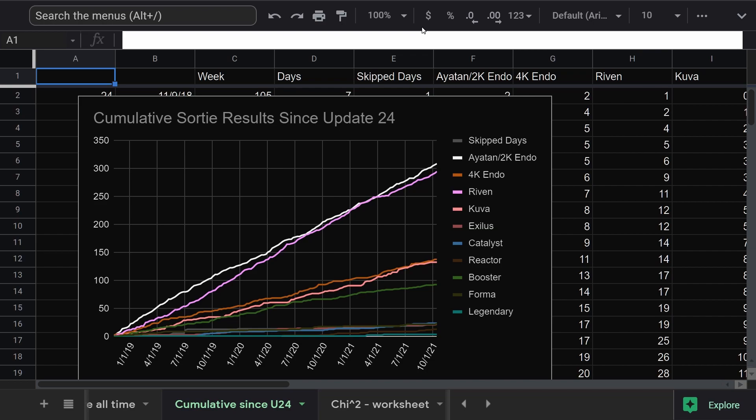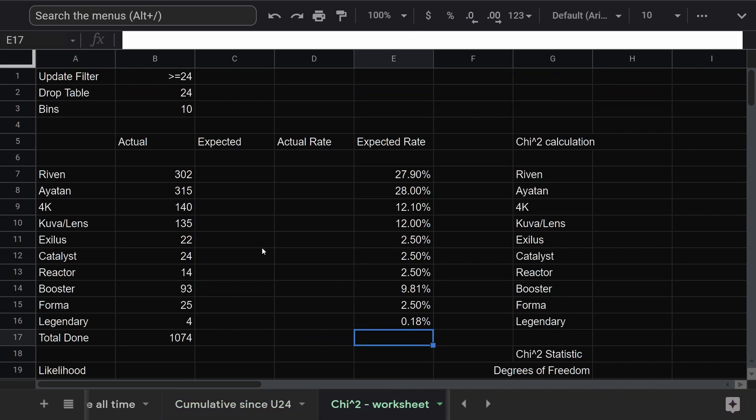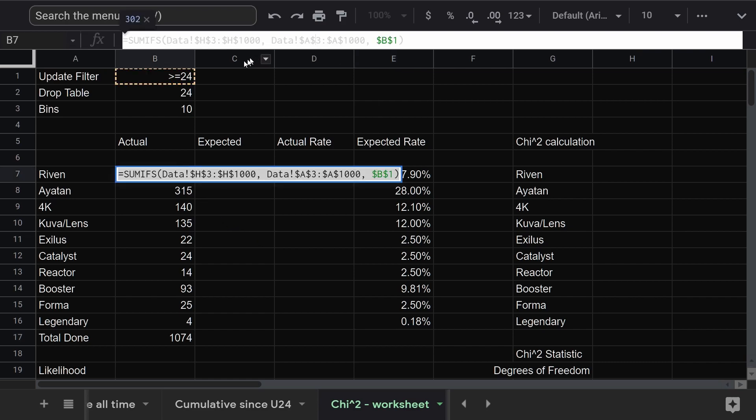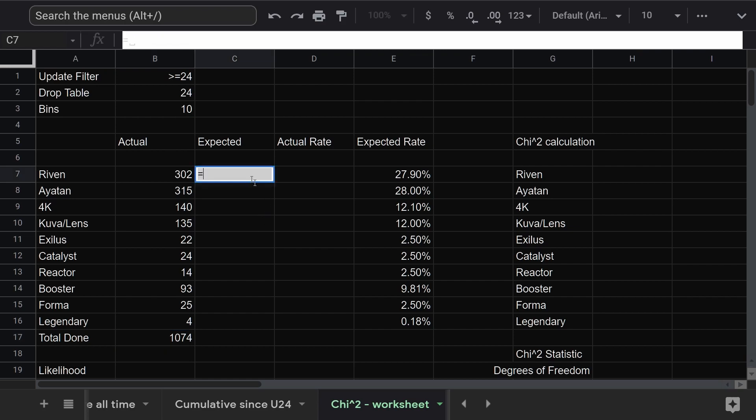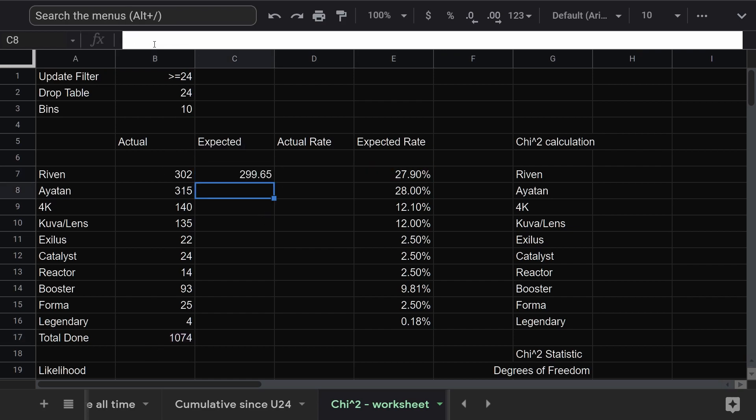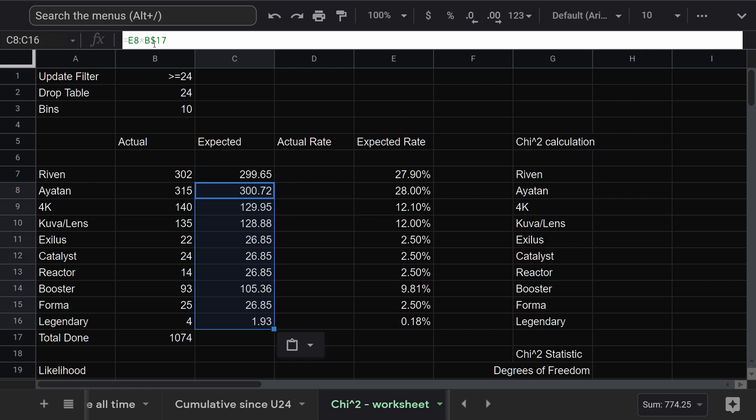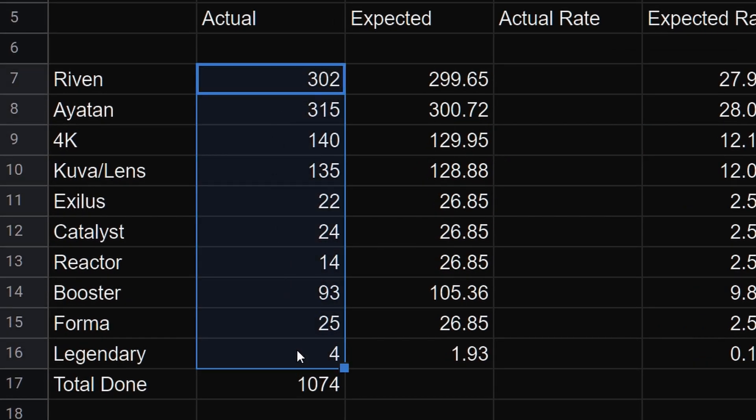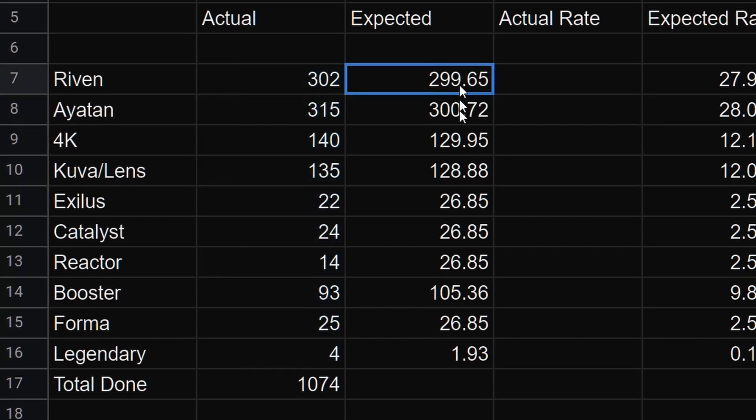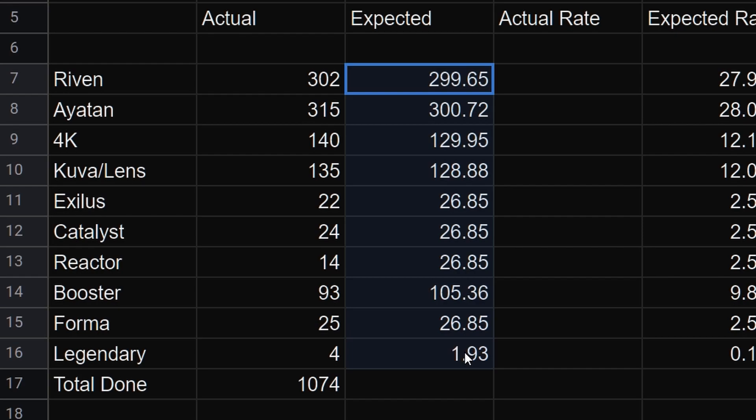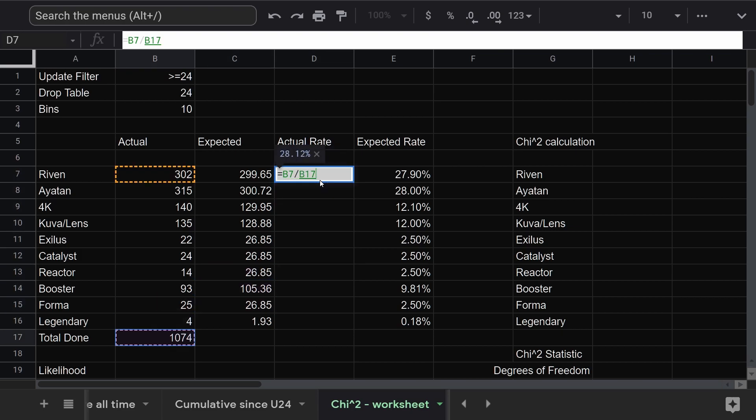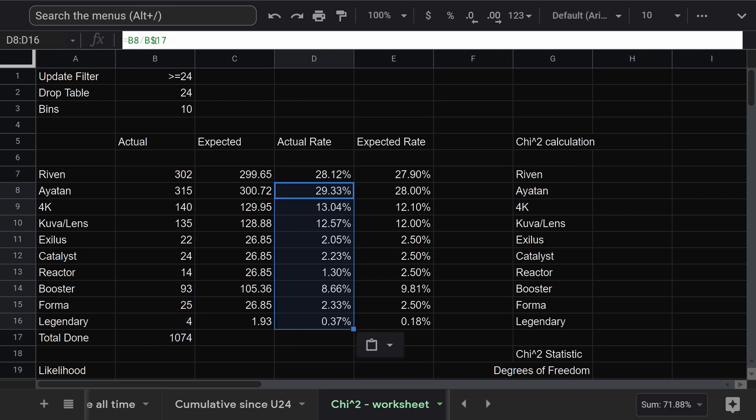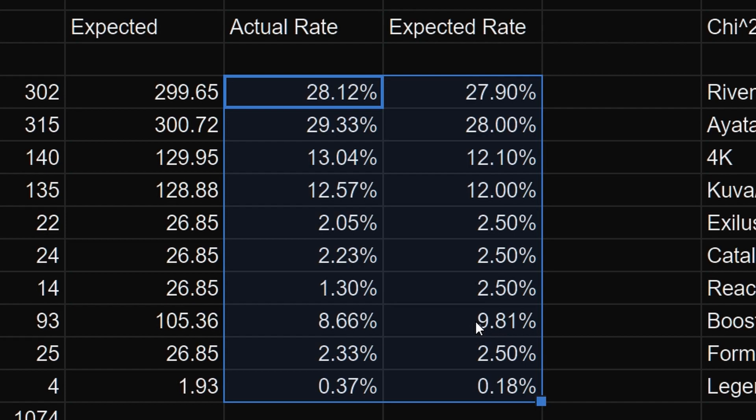To do a chi-squared test, you need two sets of data. The observed results and the expected results. For the observed results, I've done some spreadsheet magic to add up my totals for each drop since a particular update. For the expected results, we're going to take each official drop rate and multiply it by the total number of drops. And do that for all of them. It's how much of each thing I got versus how much of each thing I should have gotten. For grins, I'm also going to calculate the observed drop rate. That's just the number of stuff I got divided by the total. It looks pretty close, right? Let's find out how close.